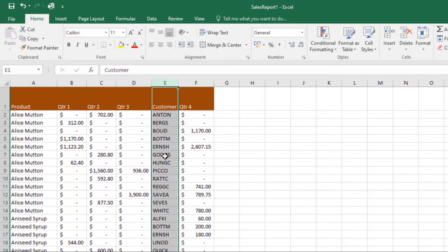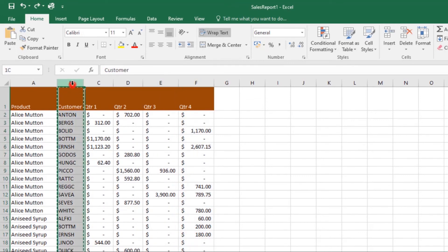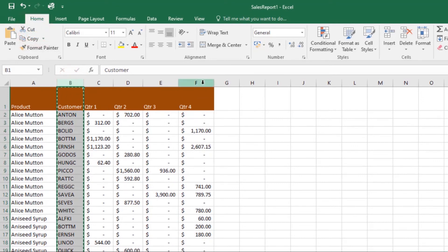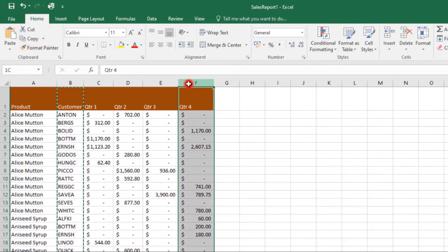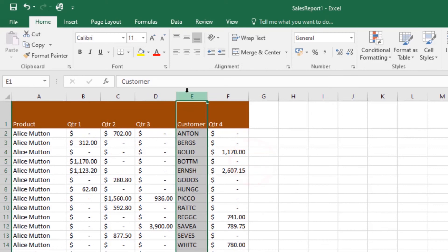There's another way to do this. After selecting your column and clicking Cut, come over to the target location, right-click, then choose Insert Cut Cells. The column will be moved to the selected location and the columns around it will shift.